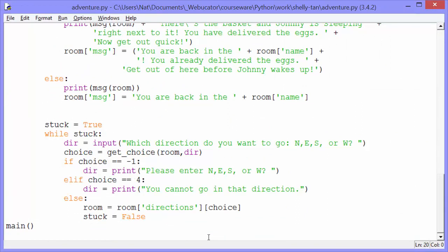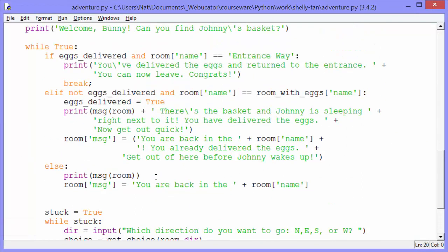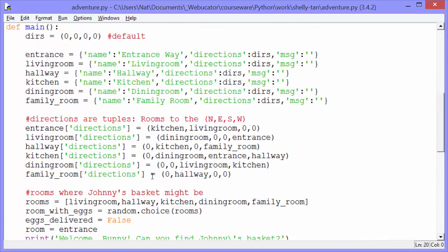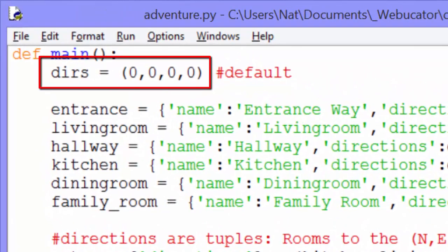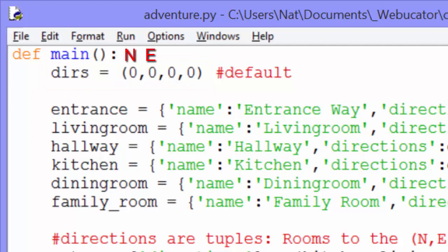As with all of them, we have our main function called at the bottom — that's what gets things started. This is more involved than the other ones we've seen so far. The very first thing we do in the main function is set a dirs variable to a tuple. A tuple is immutable. Our tuple has four different items, all set to zero now. This is the directions: north, east, south, and west.